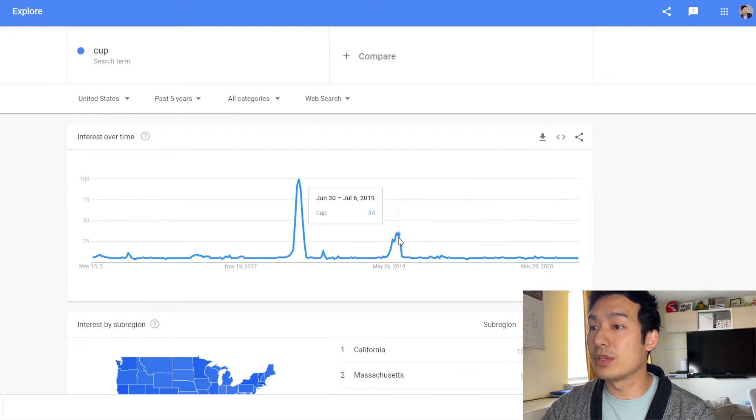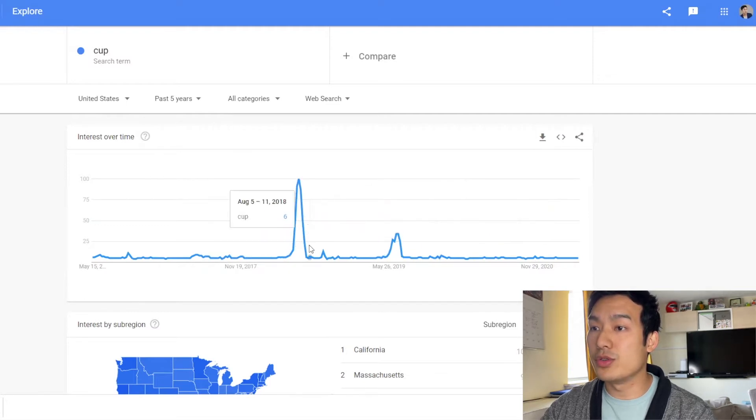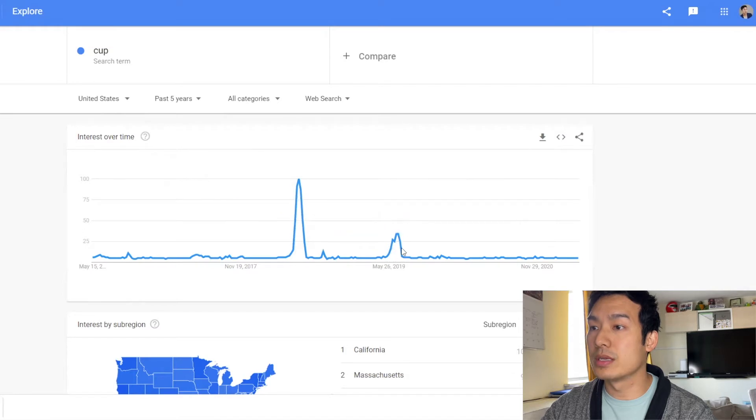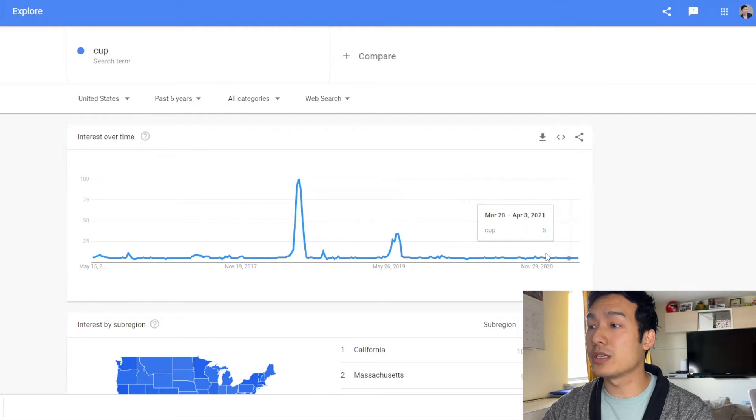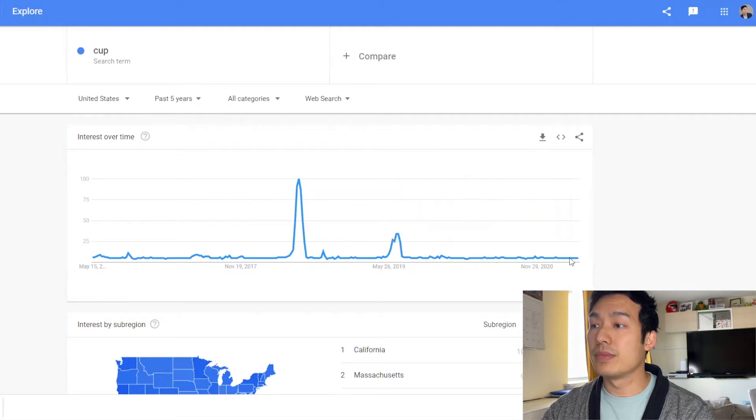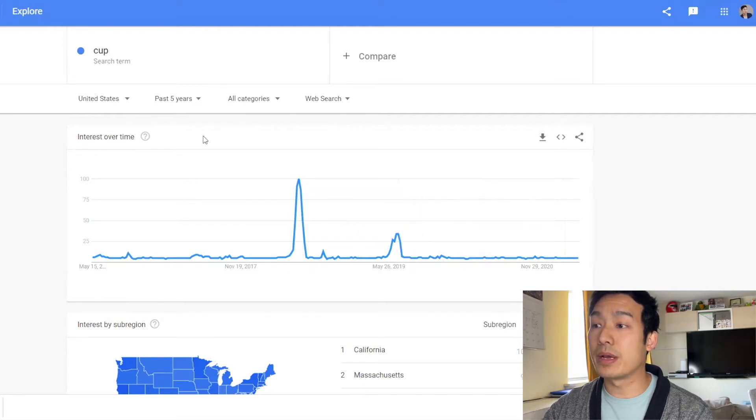All this peaks here, I don't really know why, June to August, I don't know. But other than that you see the past two years it's pretty flat. So that's how you know this is an evergreen product.